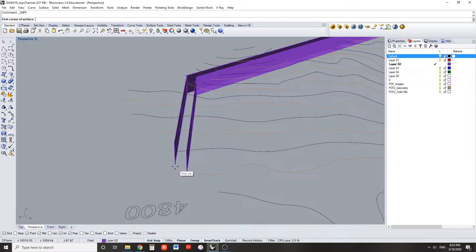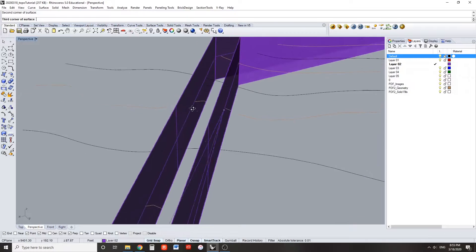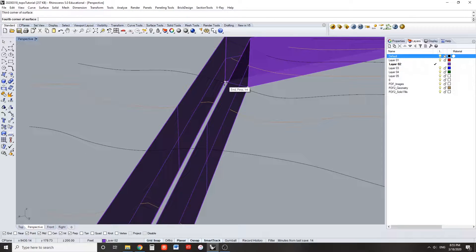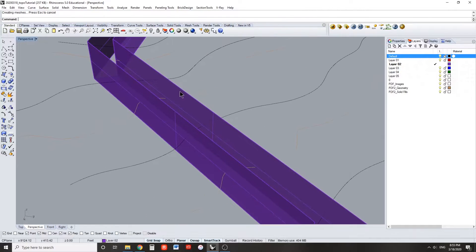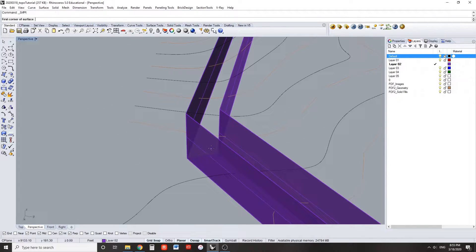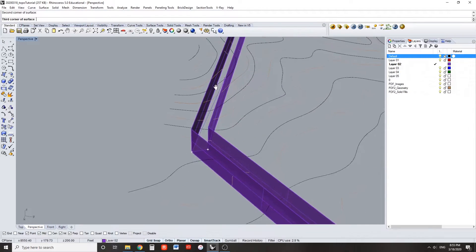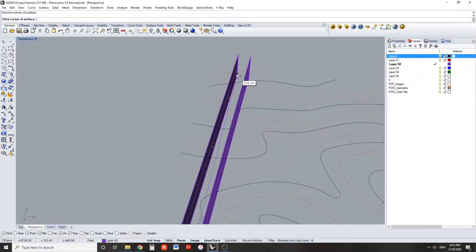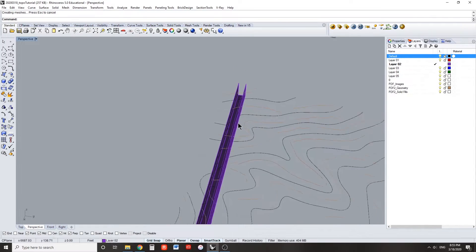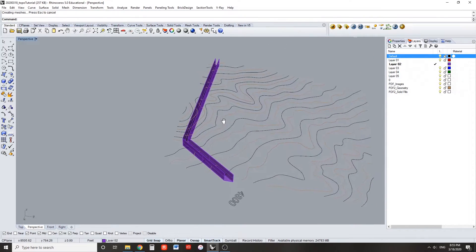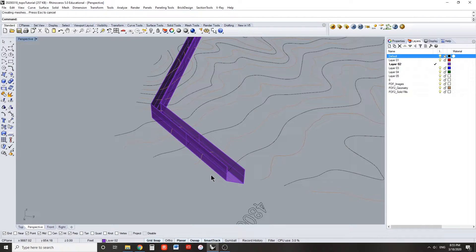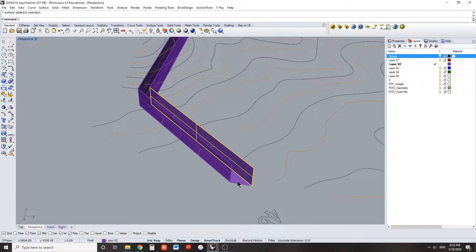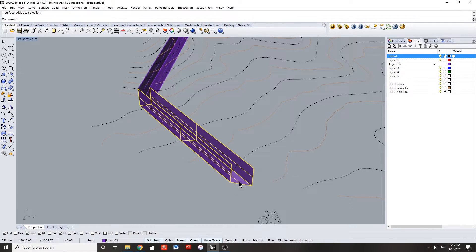Repeat this command for the remaining two surfaces that represent the sloped bottom of your channel. Join all six of these surfaces into one polysurface.